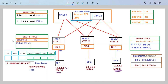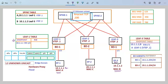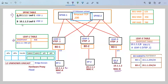In the endpoint table of leaf 1, we do not have any entry about MAC B, which is endpoint 3. But you can see here in the table of the spine, we have both entries — MAC address A which is endpoint 1, and MAC address B which is endpoint 3, residing behind leaf 3.